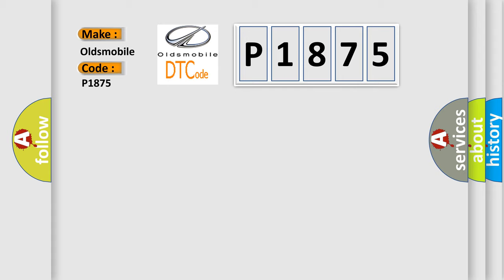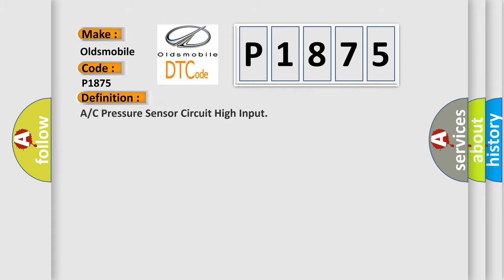The basic definition is A/C Pressure Sensor Circuit High Input. And now this is a short description of this DTC code.